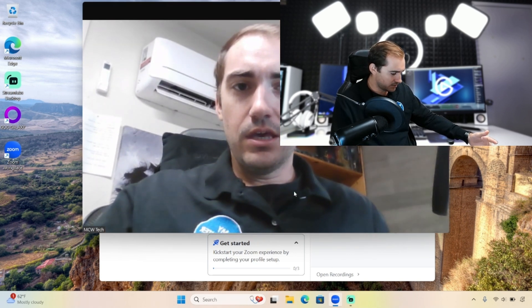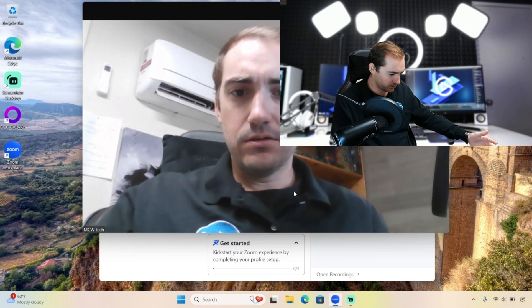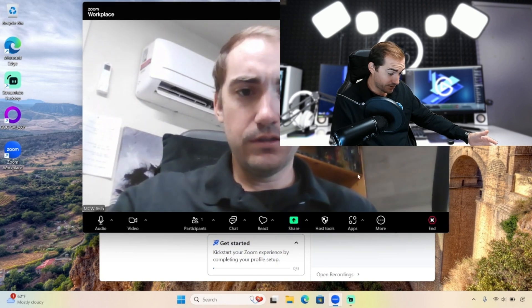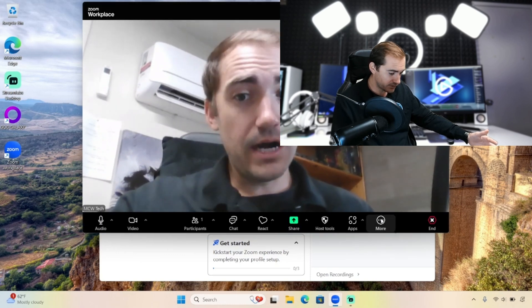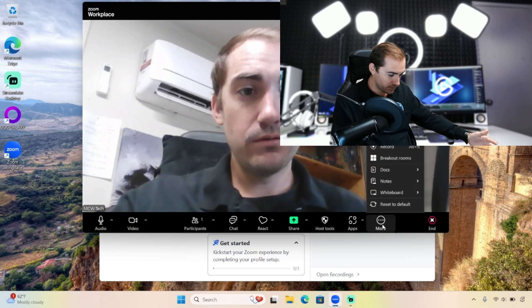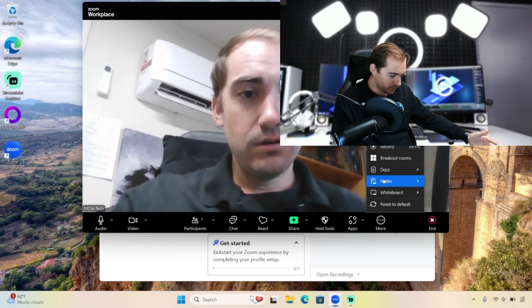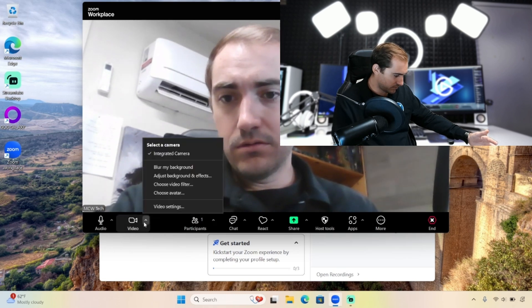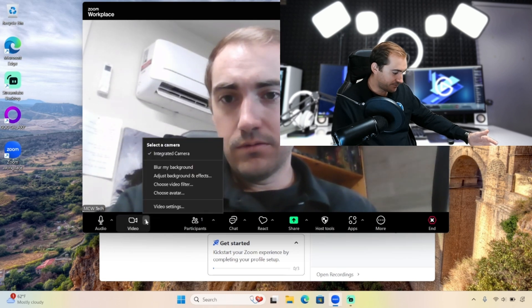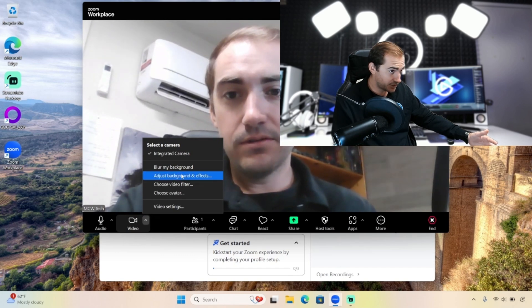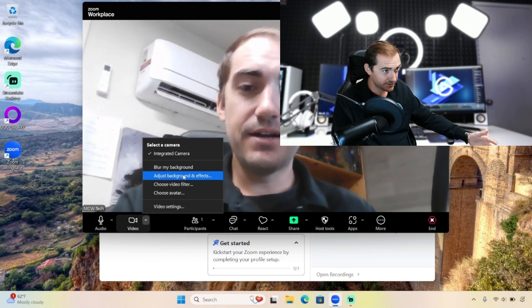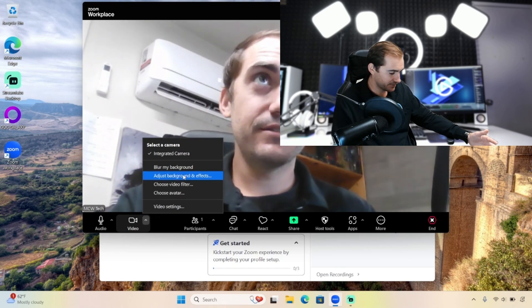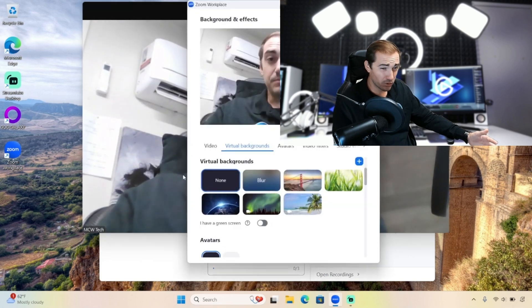We're going to go down here to the more option. If you see right here - more, video, adjust background and effects right here. Sometimes it's in the more option. What I did there first might have seemed like I did something wrong, but I didn't. Sometimes it will be in the more option, so watch out for that. But right now it was in video.